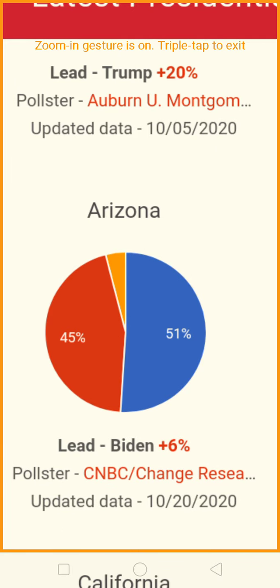Let's check out Arizona. Now that's a critical state. It's being led by Joe Biden by a count of 51 to 45%. That's a big lead — not a one-point or two-point lead. This is above the margin of error.